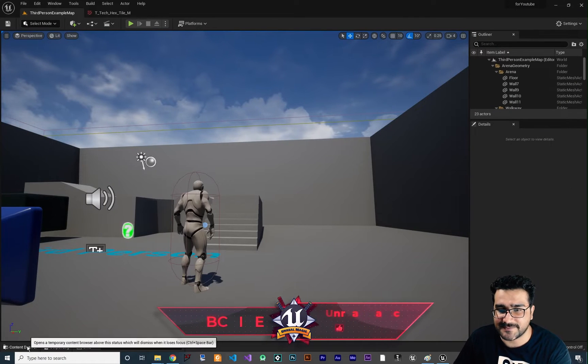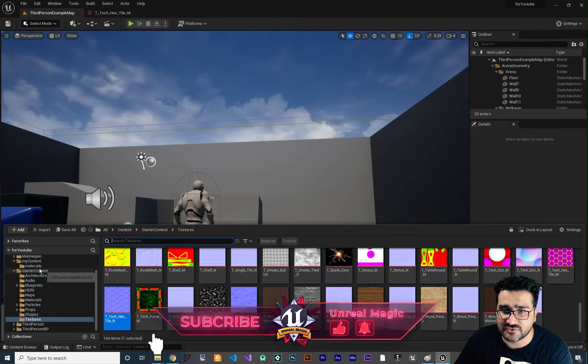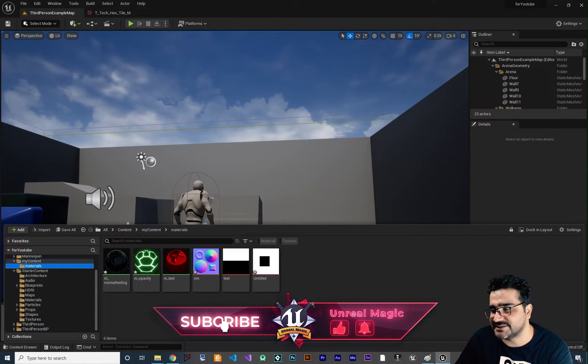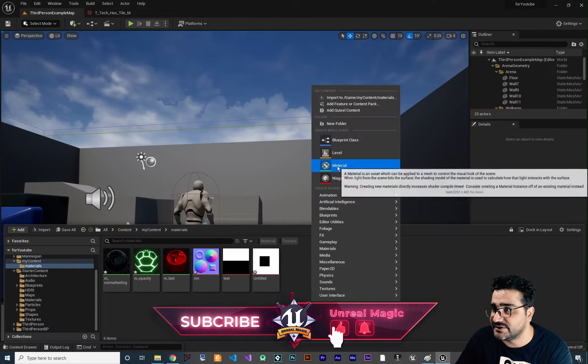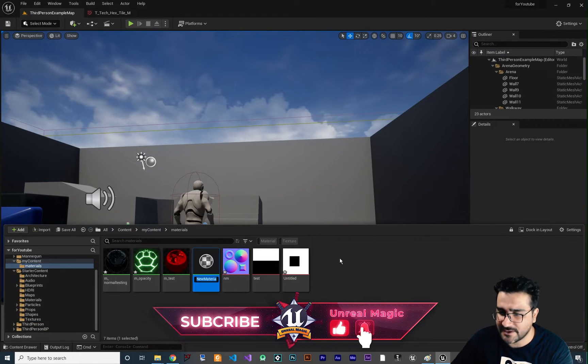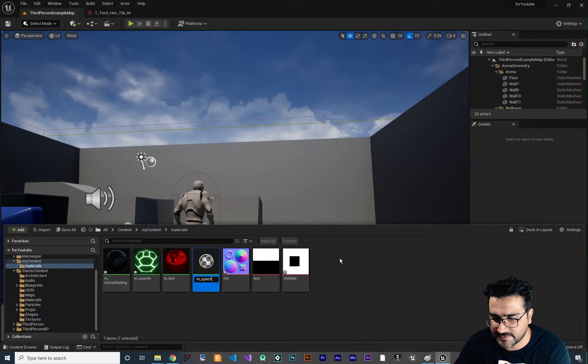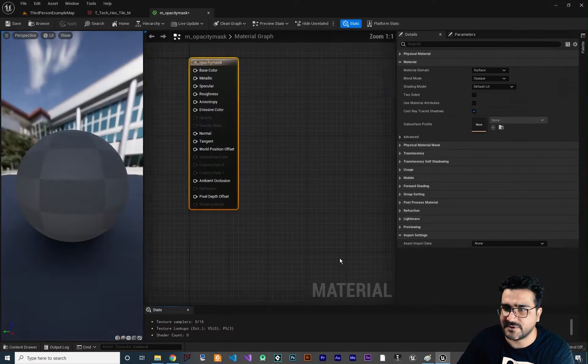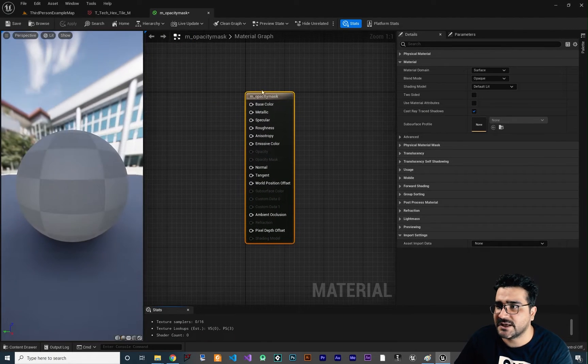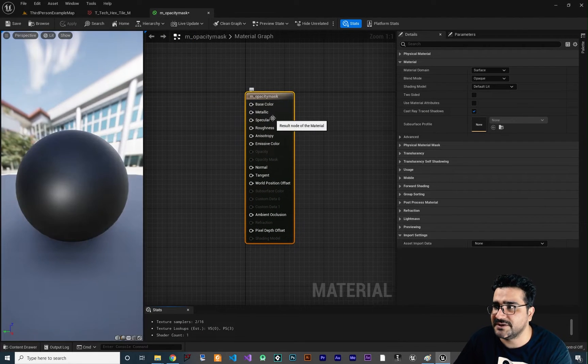For showing you the opacity mask, let's go to our materials and create a new material. I want to call it M_opacity_mask. I will click on it and it will open up here.